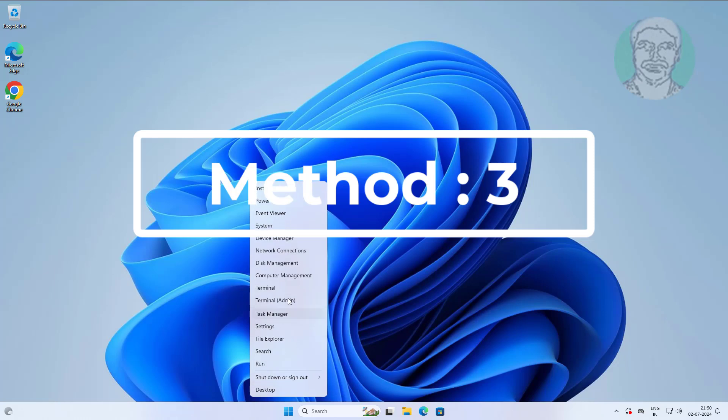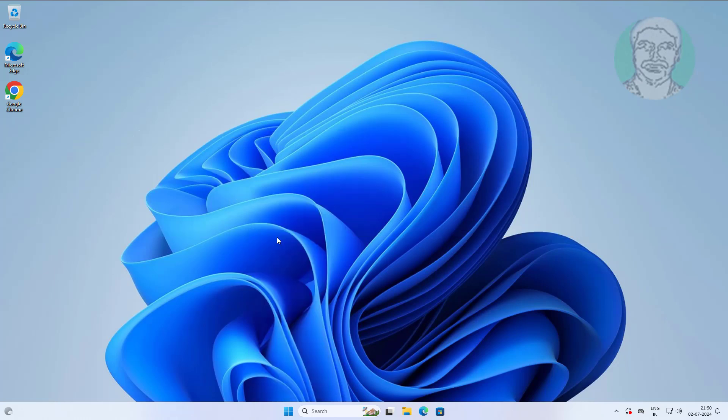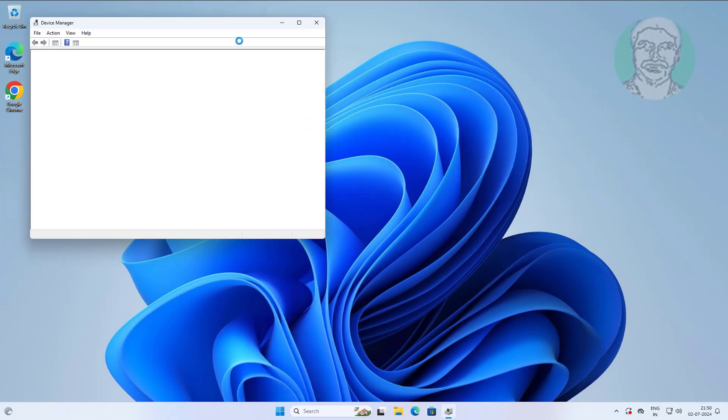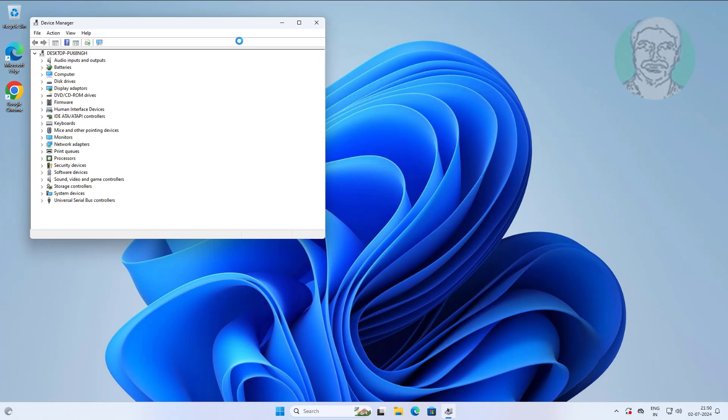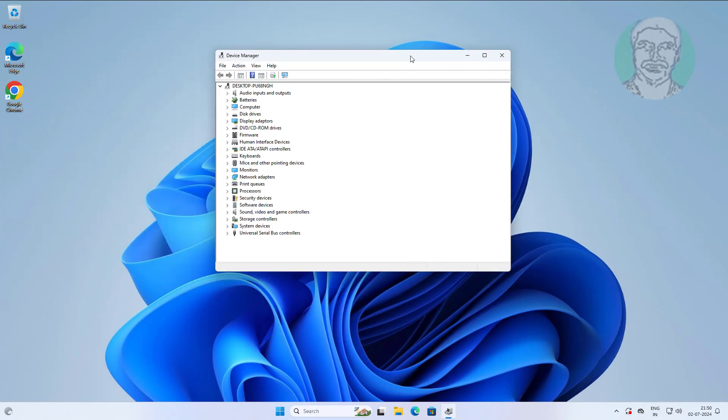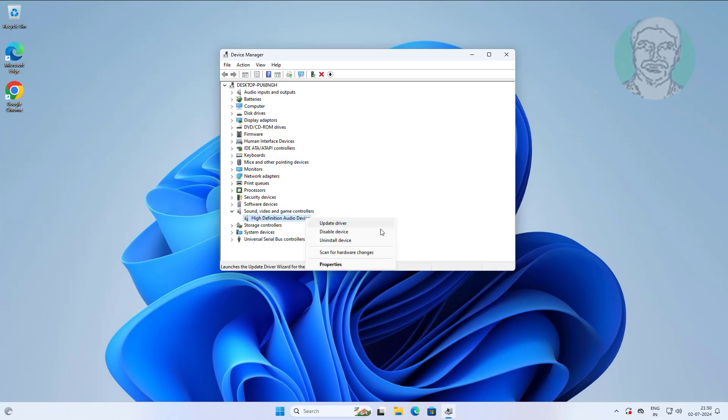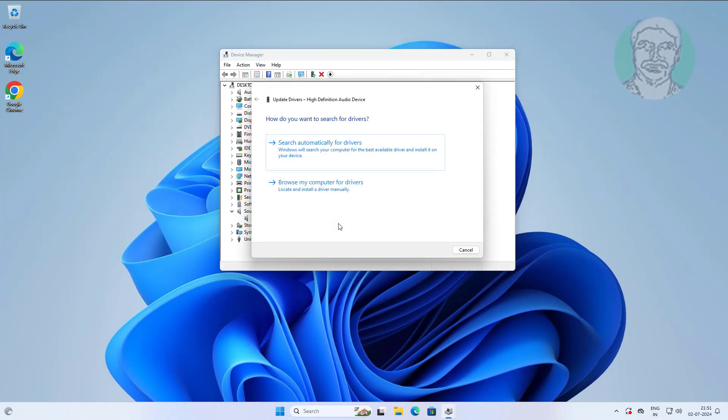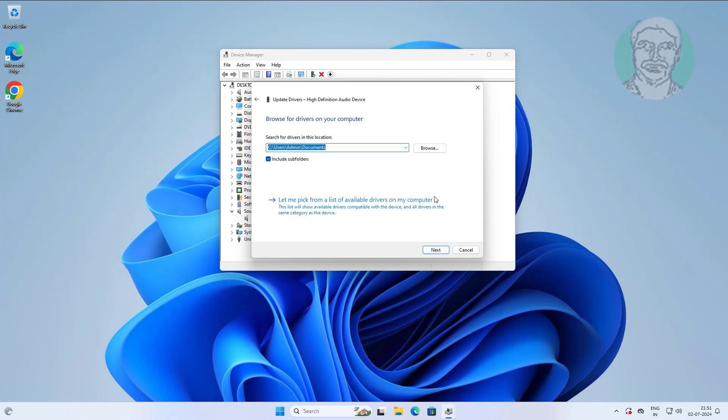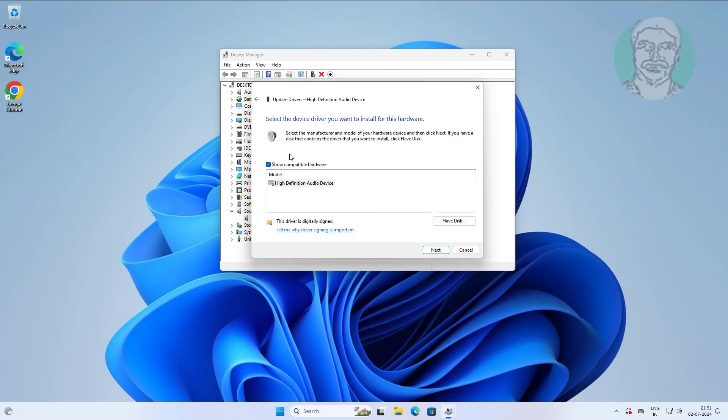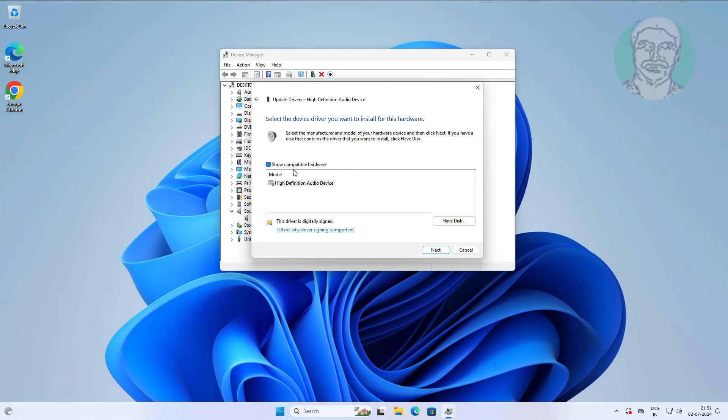Third method is to right click the start button, click device manager. Right click the audio device, click update driver. Select previous version driver if any.